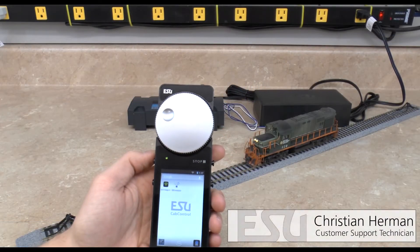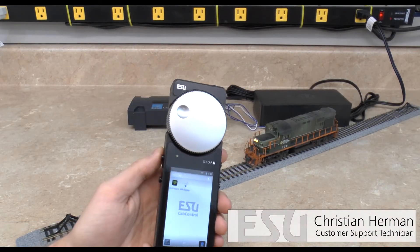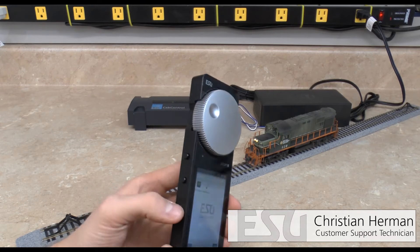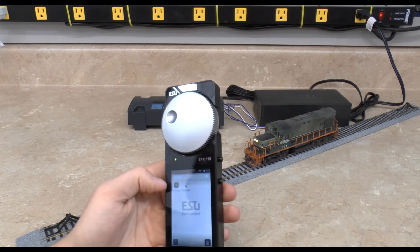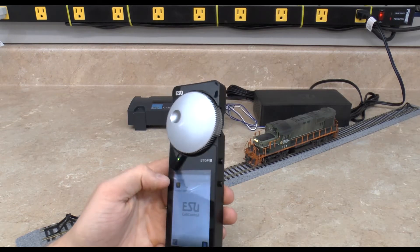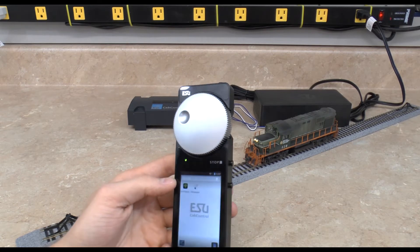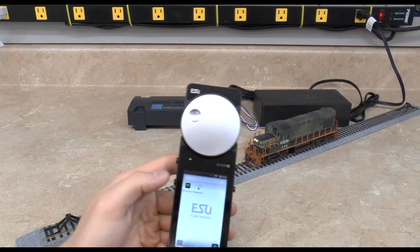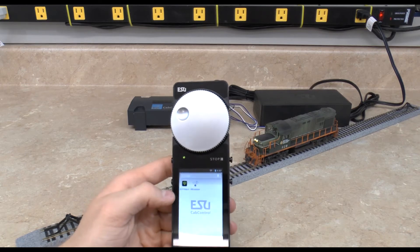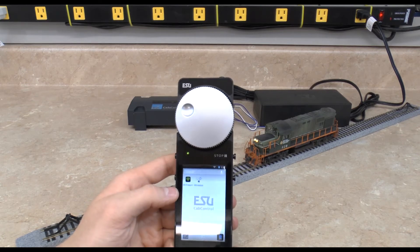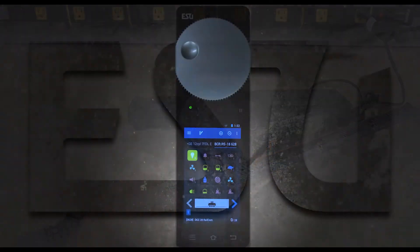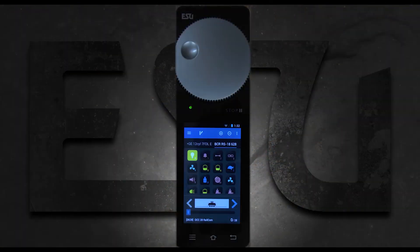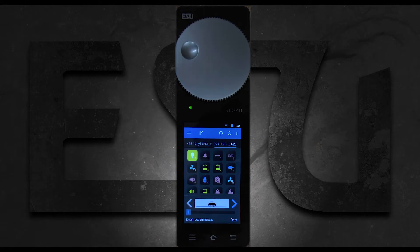Hey guys, it's Christian and today we're going to do a super quick video on these side buttons here and how to program them to be whatever you want, whether it's a function button, maybe the stop button, or anything else. Let's get right into it. This is a super simple process.